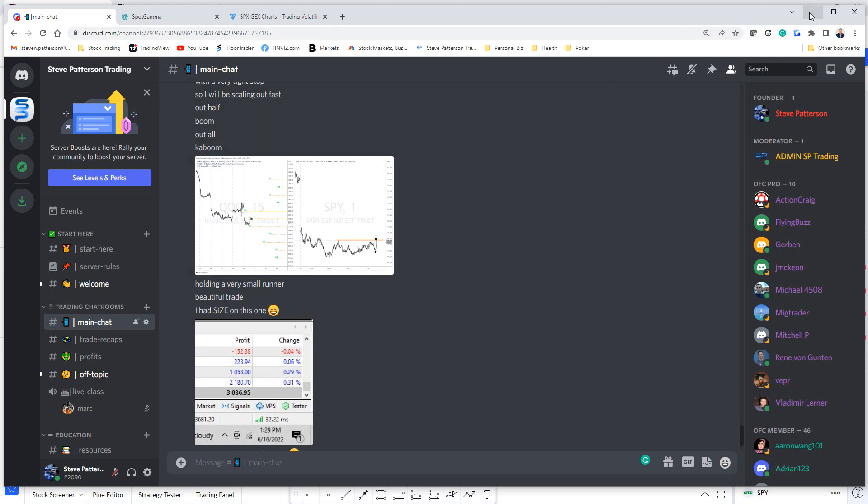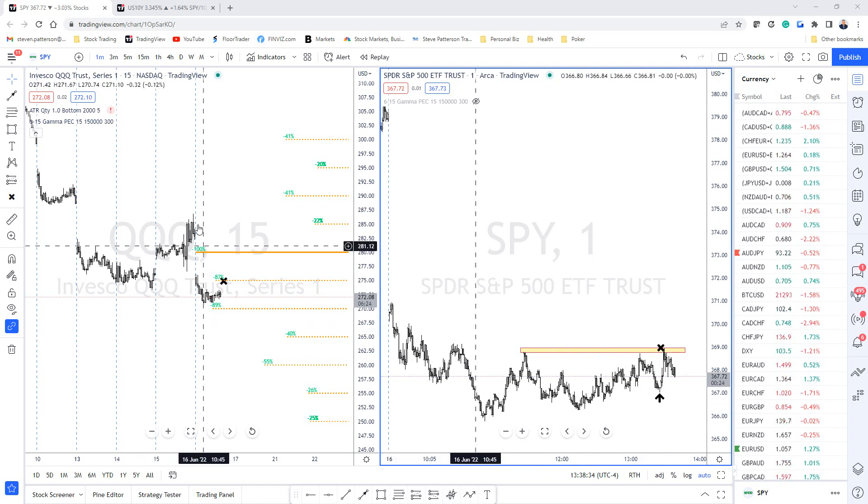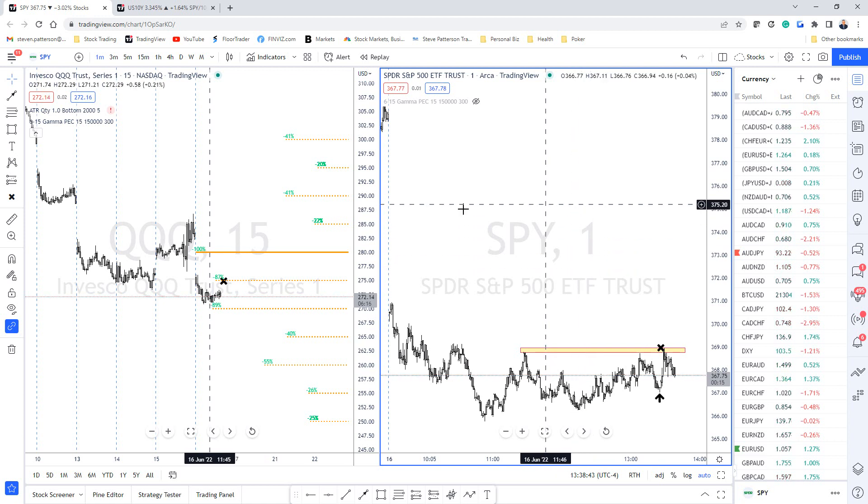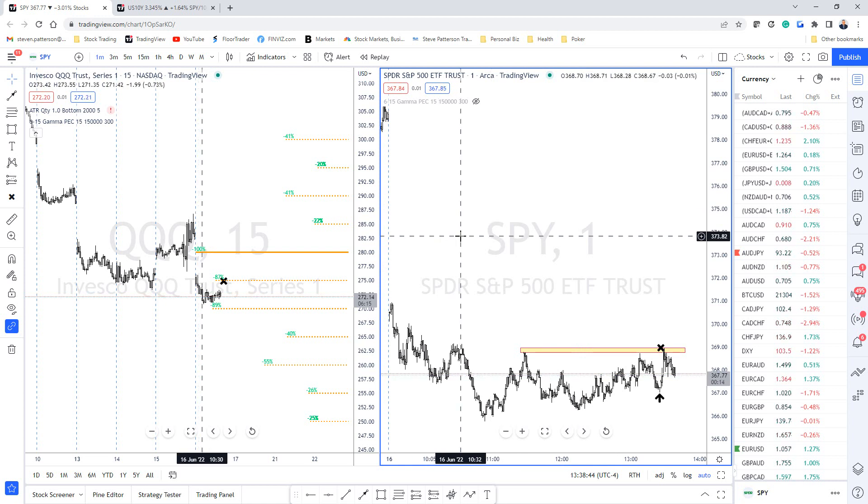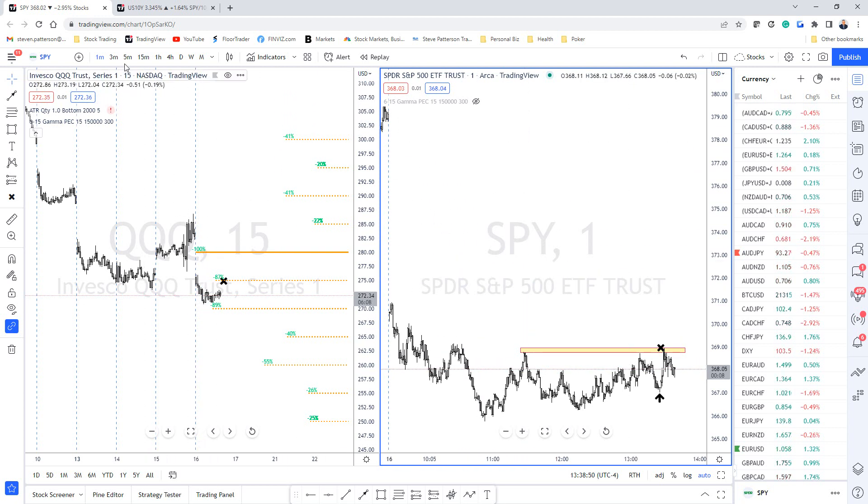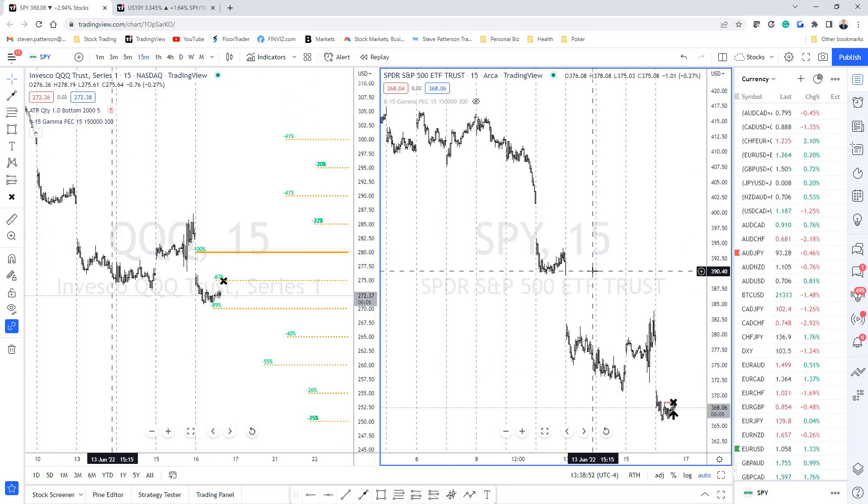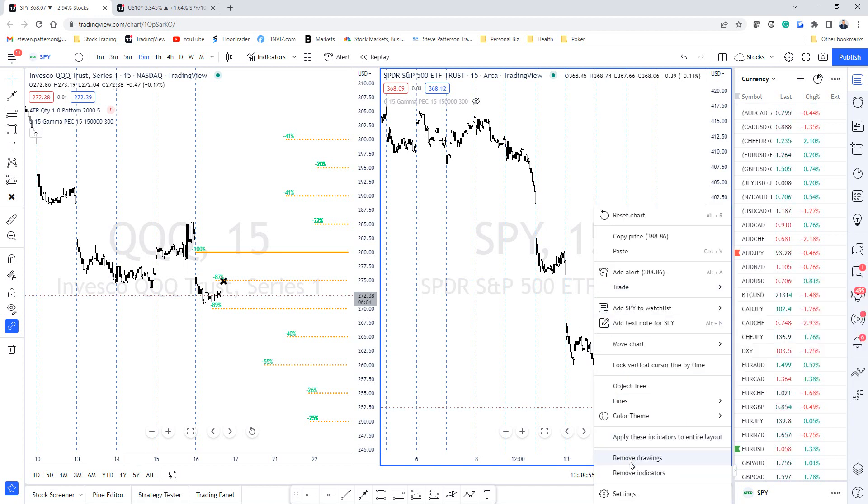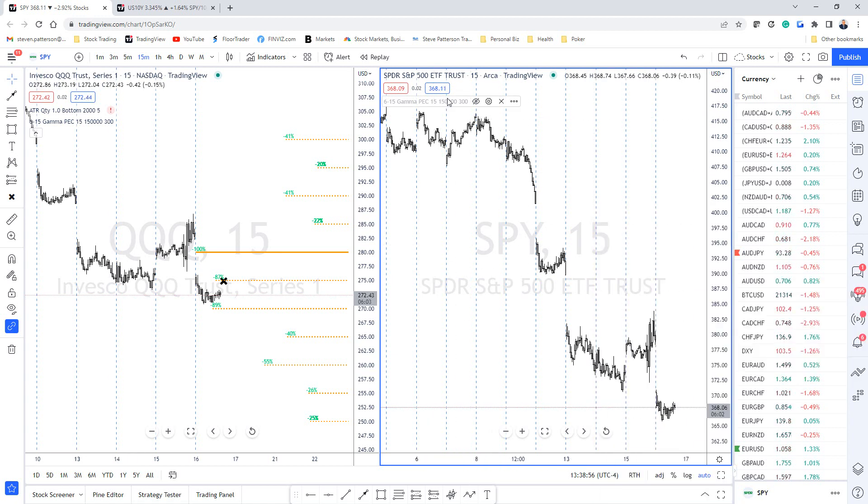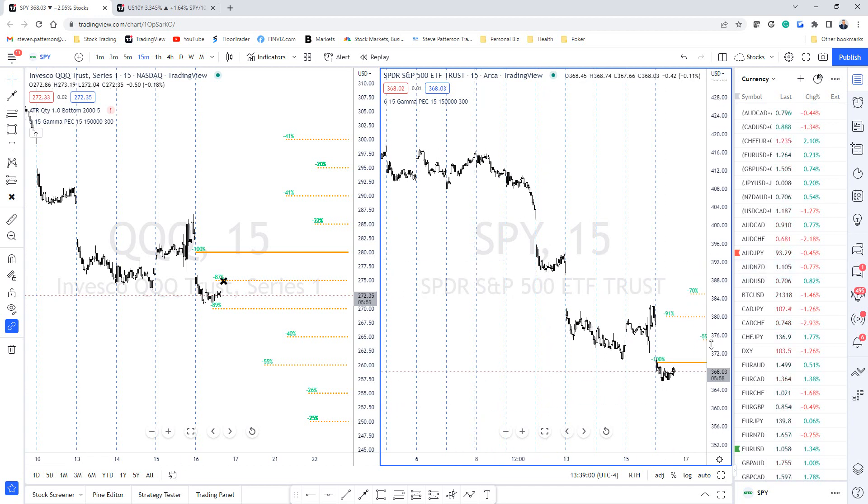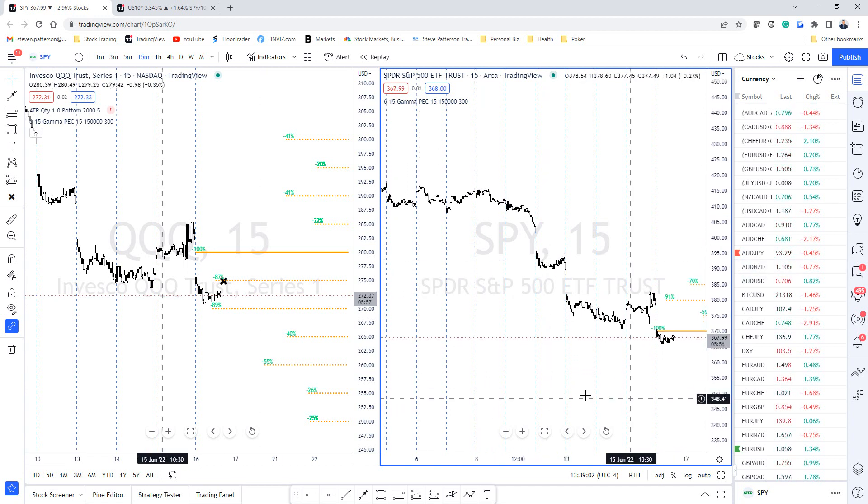Why was I long biased on this gap down this morning? Well, because today is Thursday and tomorrow we have a lot of gamma that's expiring. I think the market makers are going to be very incentivized to defend the gamma levels. I actually have a tool that puts the actual gamma levels on the charts for me.